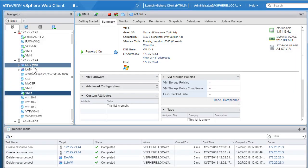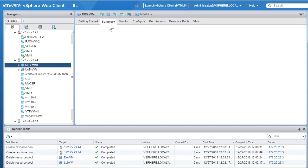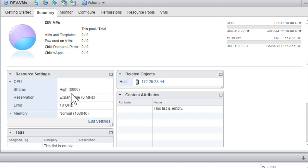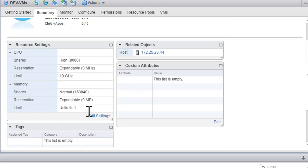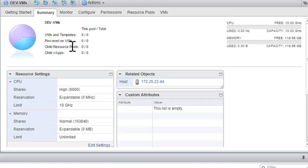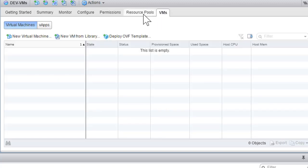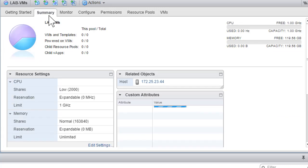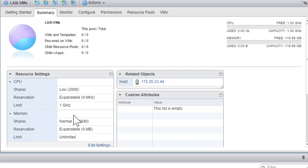We've created our two resource pools. Going to the devvms resource pool summary page, expanding the CPU section, you can see the shares assigned were 'high' — that means 8,000 shares — with a limit of 10 GHz. Similarly, we can check memory settings. The lab VMs resource pool summary shows shares set to 'low,' meaning only 2,000 shares available, with a CPU limit of 1 GHz.